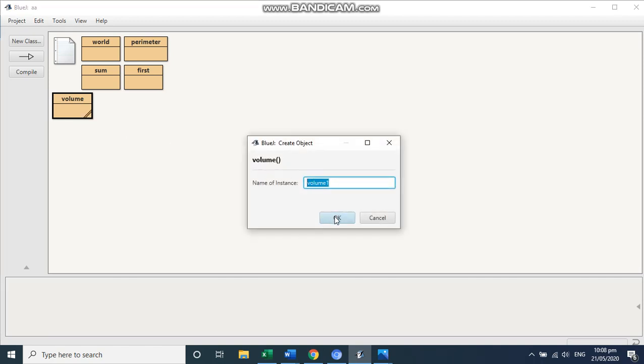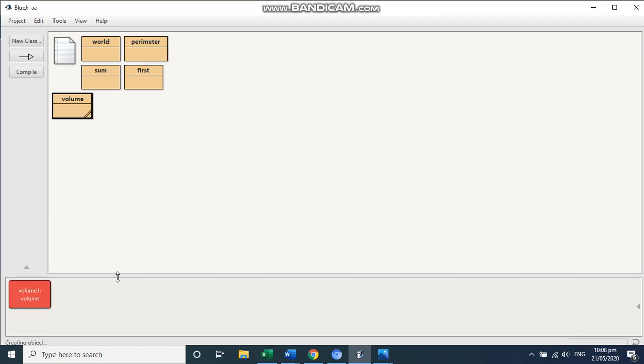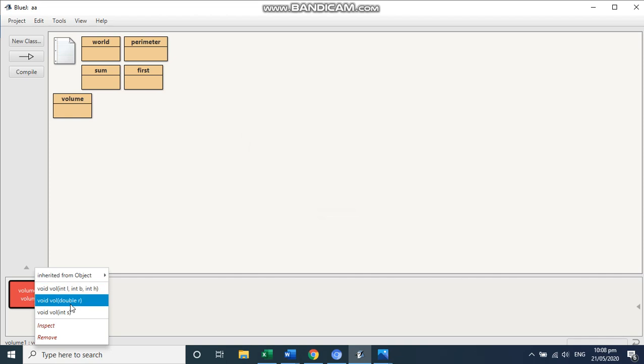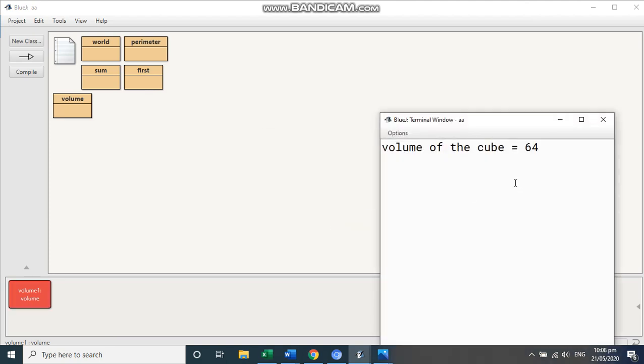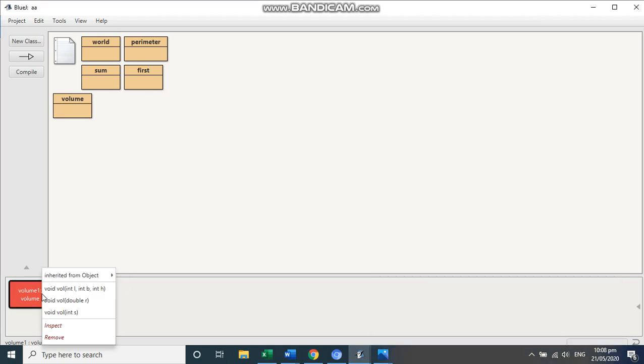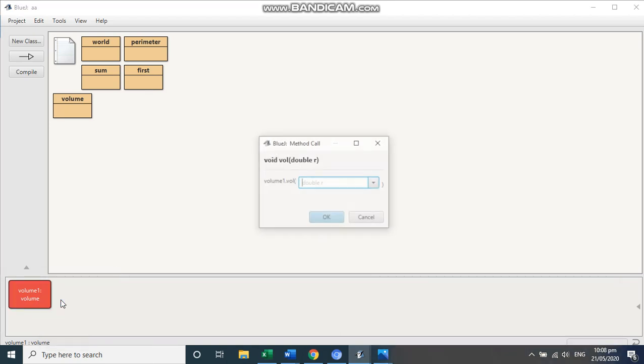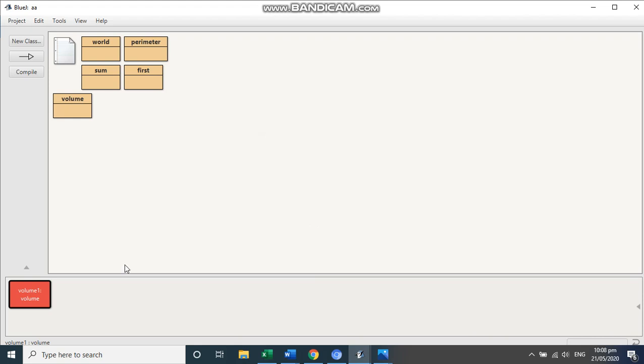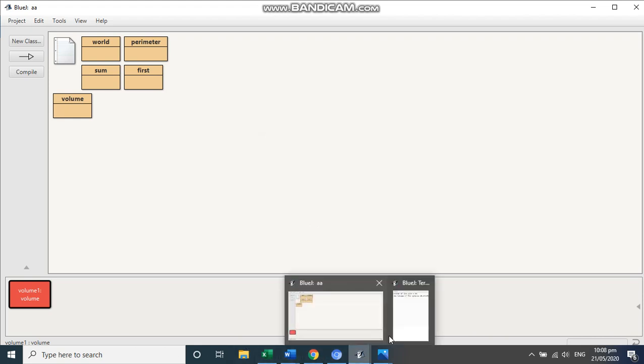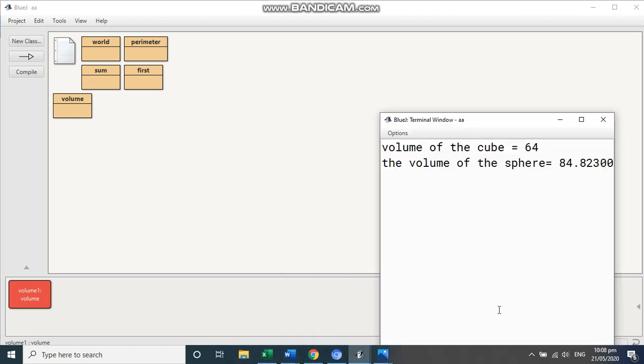And then right click. Make the object. And now see all the three here. I'm going to run the first. I can give here four. I get the answer. I run here. I run the second. I give here three point zero. And I want to see the answer. So I get the answer here.